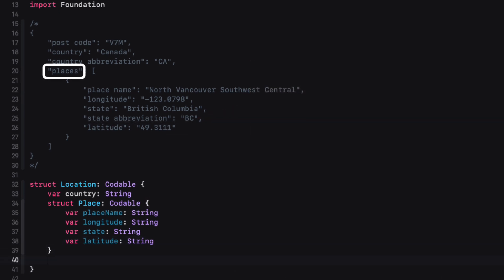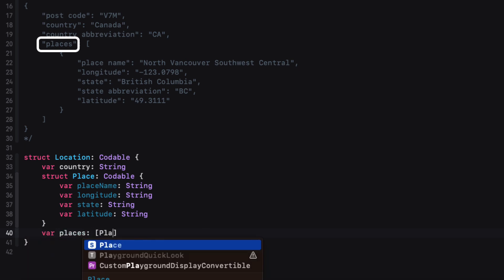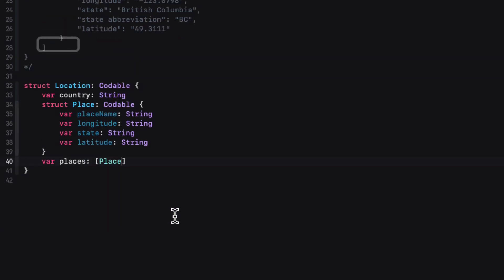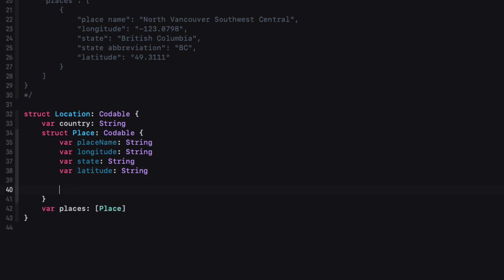Now that we have this struct inside our location struct, we can use it and create a places property in our location struct itself that will be an array of those place objects.